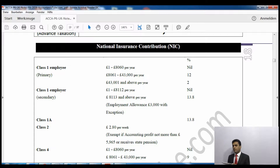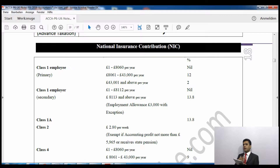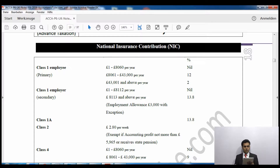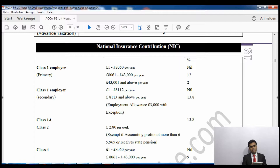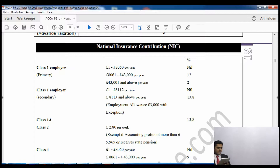Sometimes you have more than one employee. Out of the total employer National Insurance contribution, there is an exemption — you can deduct £3,000 from the total. For example, if I am an employer with three employees, I calculate the Class 1 Secondary NIC for all three, total it up, and then deduct £3,000. That deduction is the exemption available to employers.